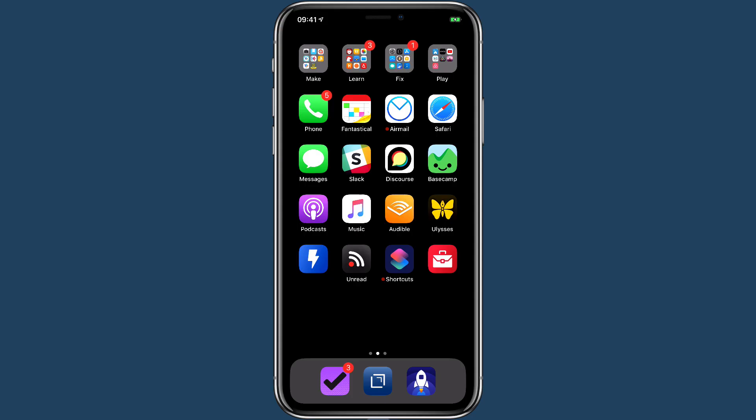I talked in the podcast about how I like to make Siri shortcut home screen icons based on context, and I think this is the real power in this application.